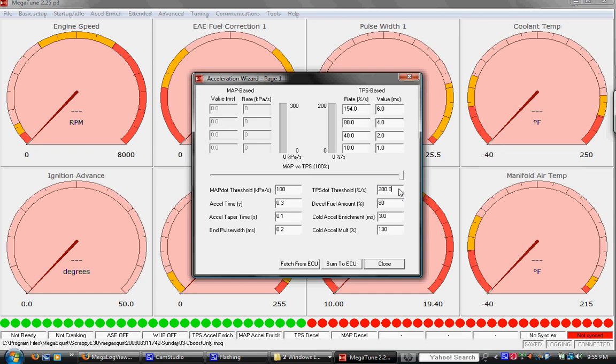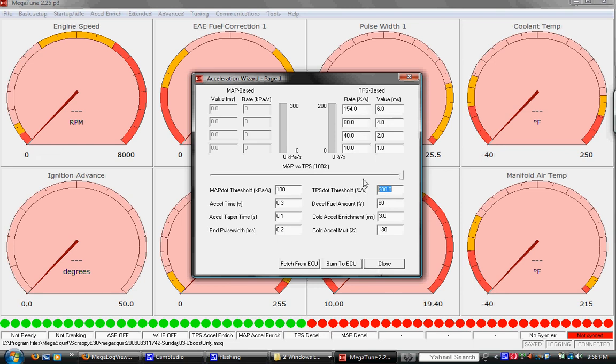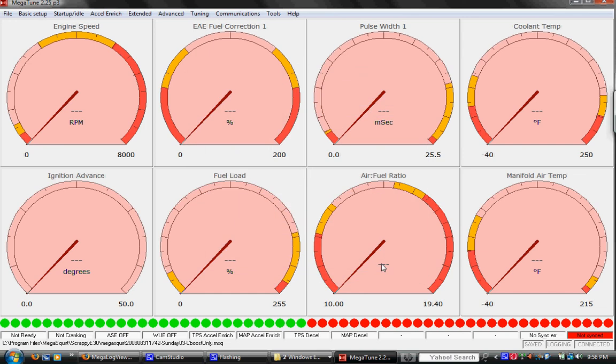So you'd have to move the throttle position, the gas pedal, 200, you know, twice the travel of the gas pedal per second, or that equivalent rate. So basically this number right here just means we have all acceleration enrichment disabled. Hopefully once the VE table is ironed out and perfectly smooth, which it actually is pretty close to right now, we'll enable that and have acceleration enrichment working nicely. We'd also like to have decel working nicely too.